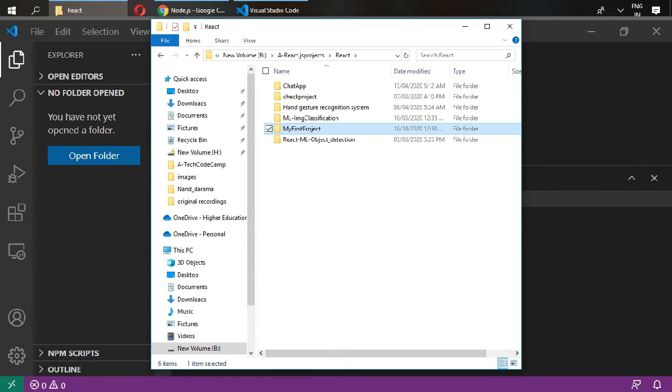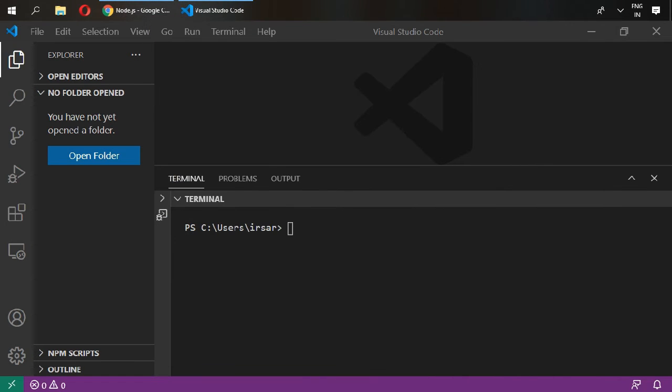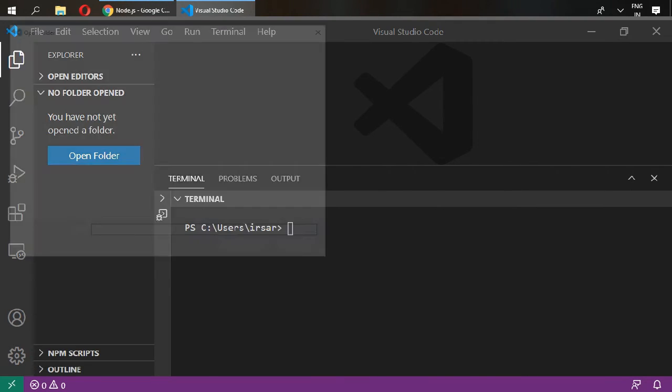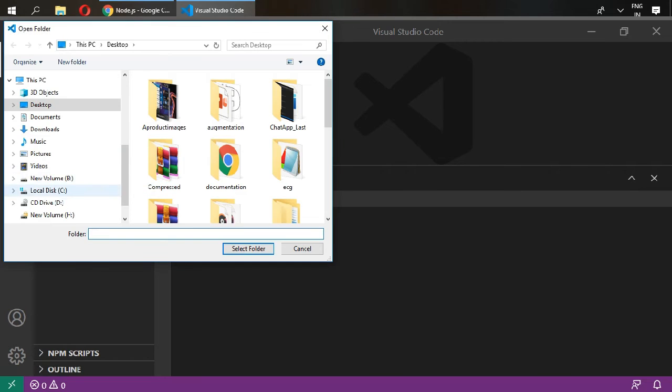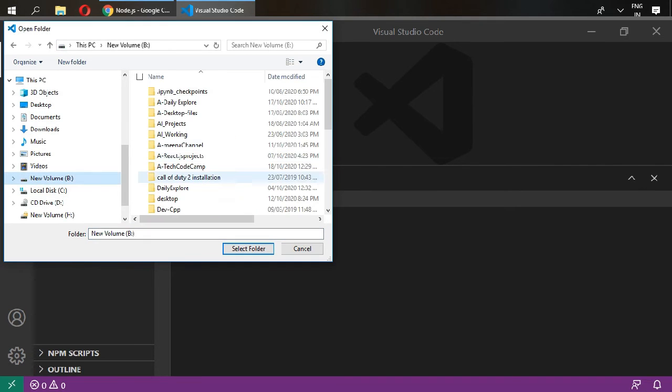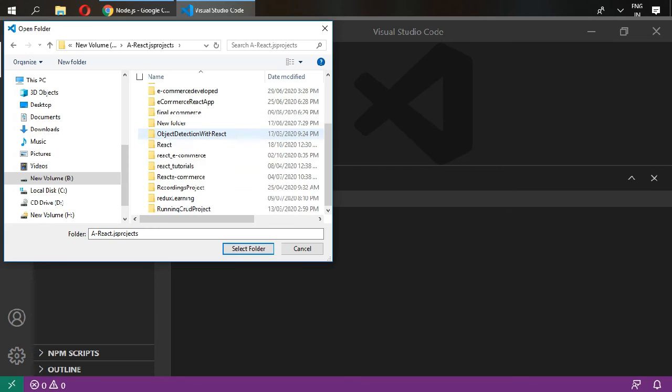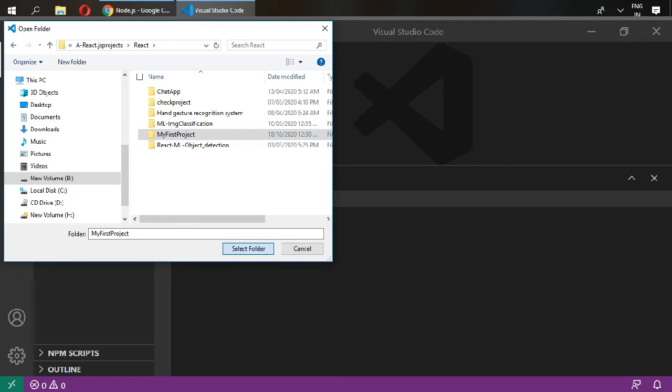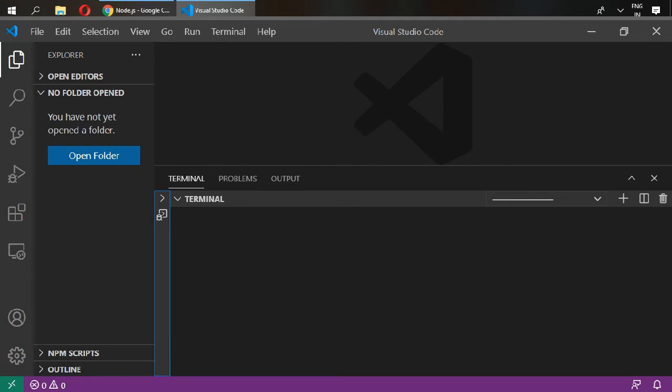Now cancel it. Go in file, open folder, and inside my create, create app, inside React, I have created this folder, my first project. So this is the empty folder. Select this project and it will open your folder inside your Visual Studio Code, my first project.